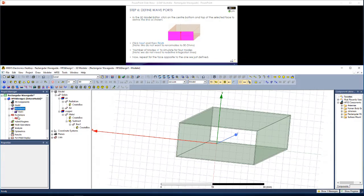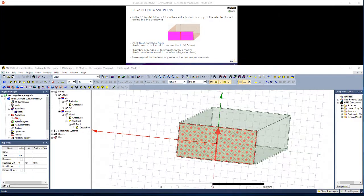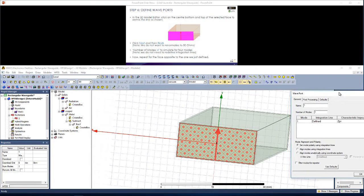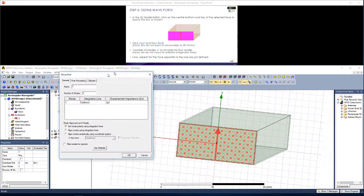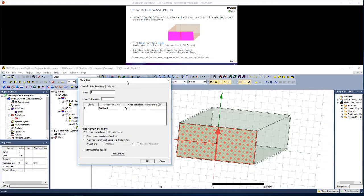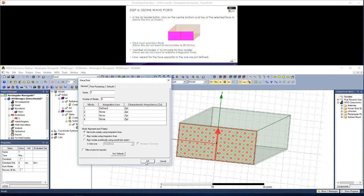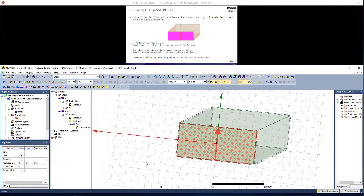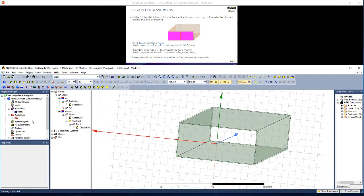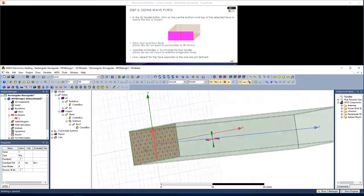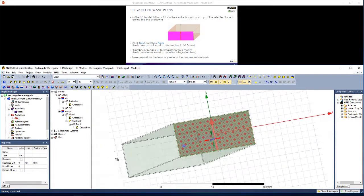Click next. We do not want to renormalize to 50 ohms. Hit finish. In the project manager window, under excitations, you should see that we have this port defined. We could simulate for only one mode, the TE10 mode, but we're going to simulate for more than one mode. So we can change that to four. Click OK.